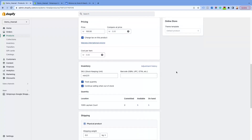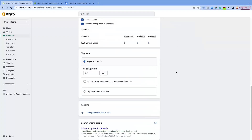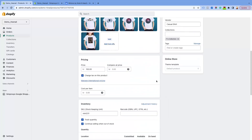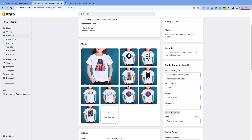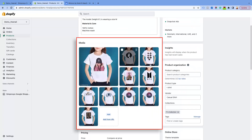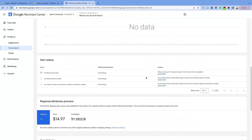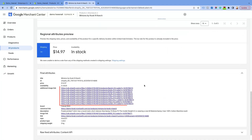Look at the following product. This product has no variants. With our app you can submit 10 additional images apart from the main product image submitted in the image link attribute.